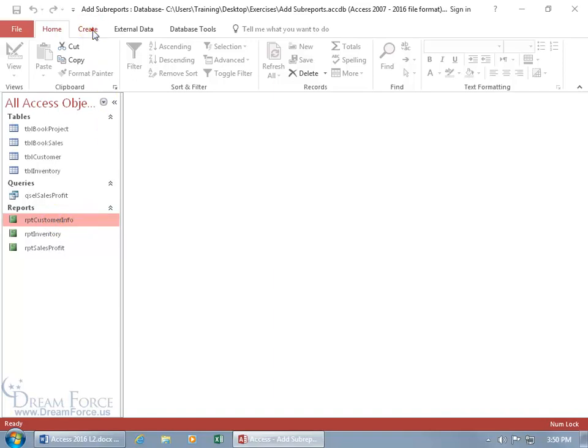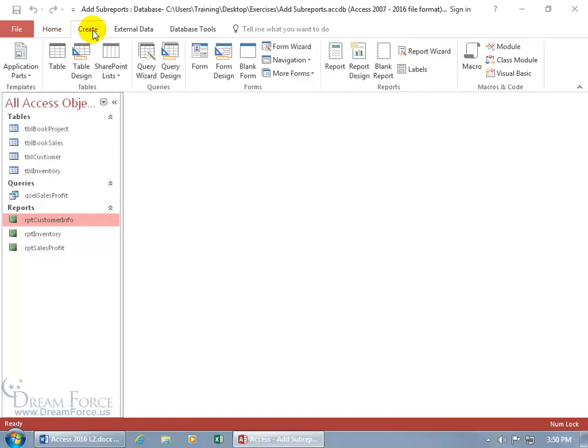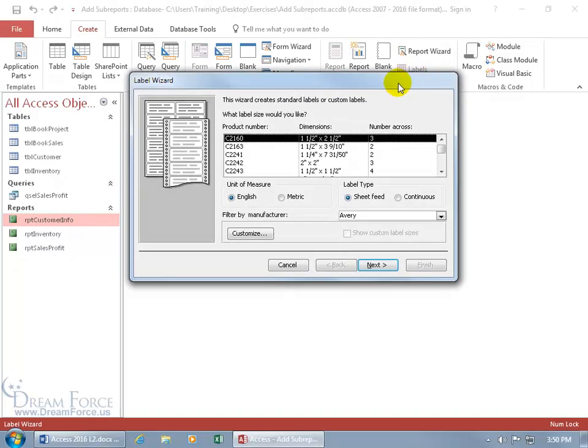Come up here, click on the Create tab, go to the Reports group, click on Labels. It opens up the label wizard where it's going to ask us a bunch of questions. Based upon our answers, hopefully we get the right label that we're looking for.